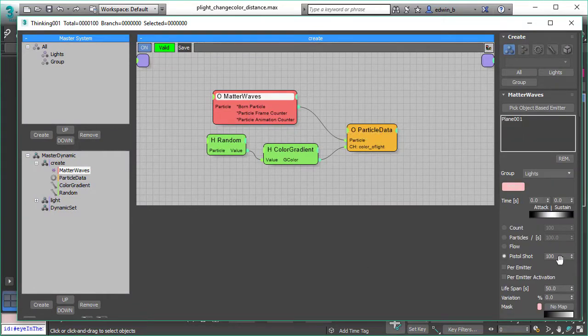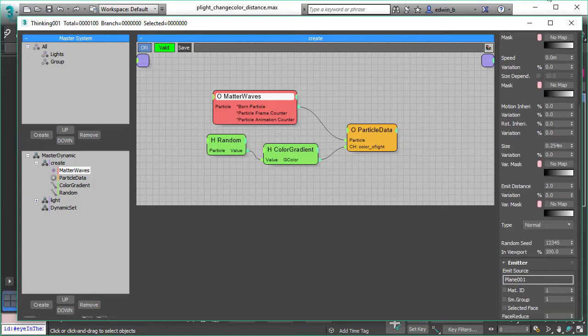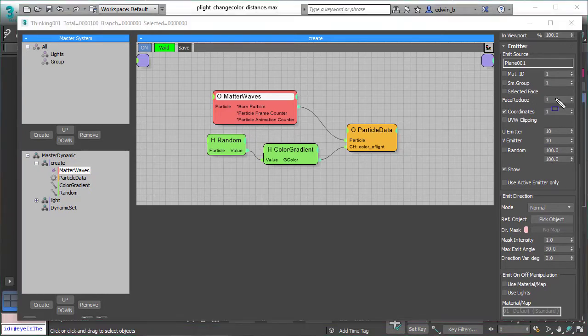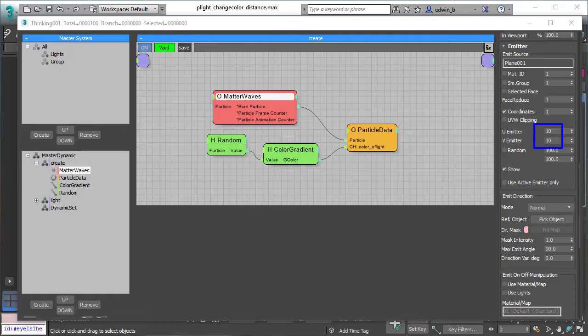First, we create the particle lights. We create 100 particles with metawaves and we use our UV emitter placement to create this regular raster of lights on our surface.